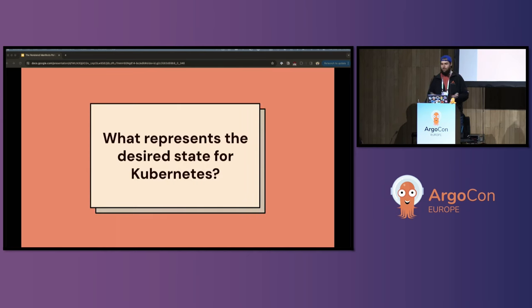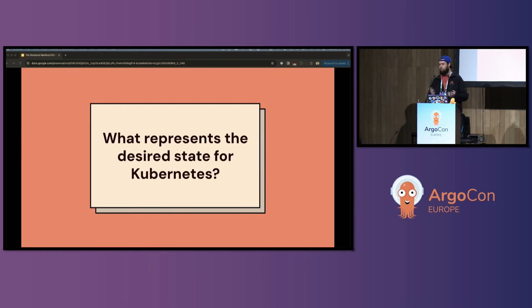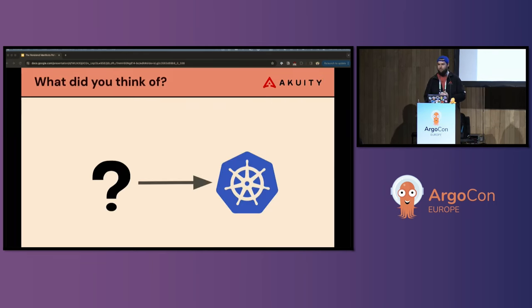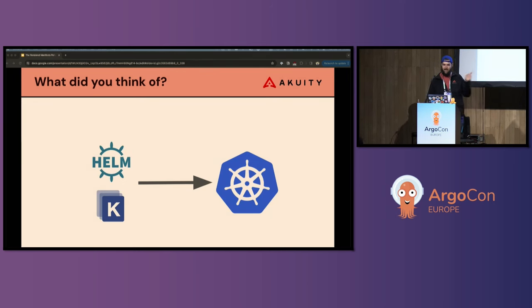What represents the desired state for Kubernetes? Just what's the first thing that comes to mind? Simple question. When you think about it, did anyone here think about Helm or Kustomize when I asked that question?